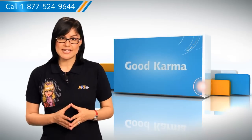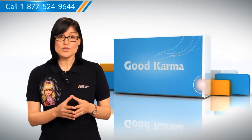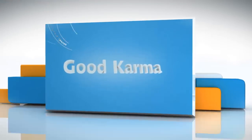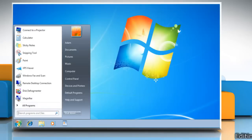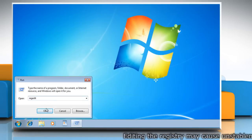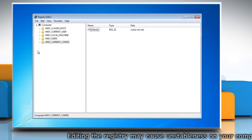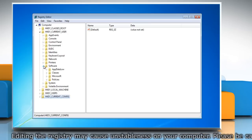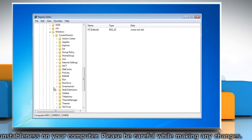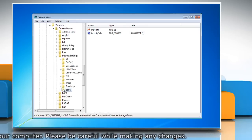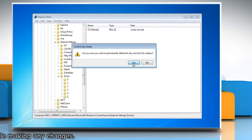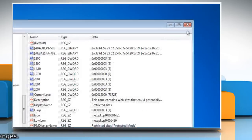So here's how you could fix the gadgets that may not work or display properly on your Windows 7 based computer. Follow me. Click Start, open Run, type regedit and then click OK. Expand the following registry subkey. Delete the extra parasite zone from the zone subkey. Close the registry editor.